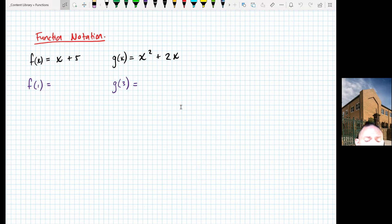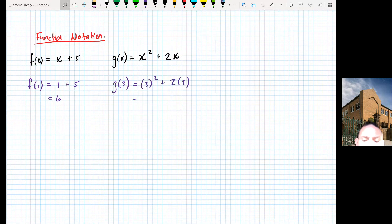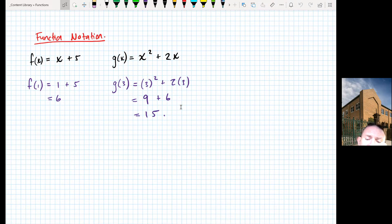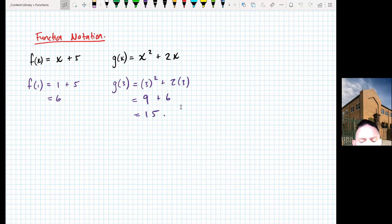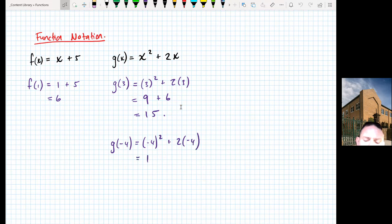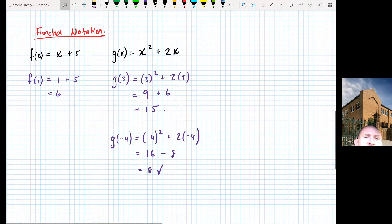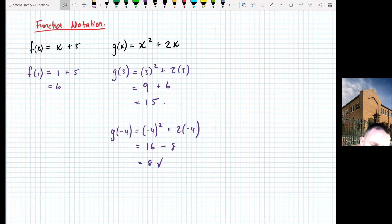It also lets us write things quickly. For example, find f(1) means sub 1 into f(x): 1 + 5 = 6. Find g(3) means sub 3 into g(x): 3² + 2(3) = 9 + 6 = 15. I could sub in numbers, letters, or combinations. If you're working with g(x) and subbing in a negative value like negative 4, make sure you use brackets — otherwise it will cause problems with your values.